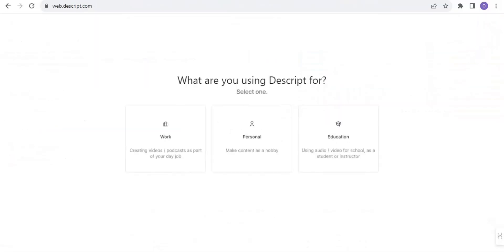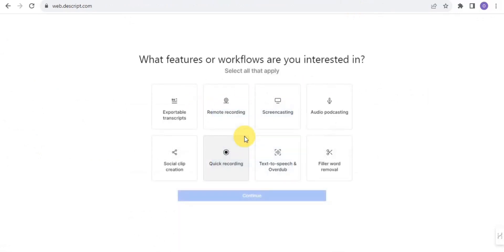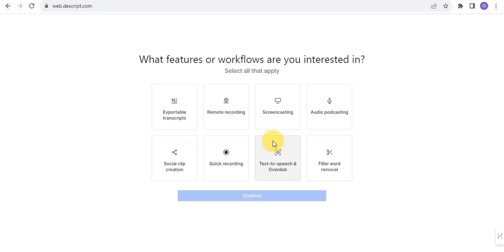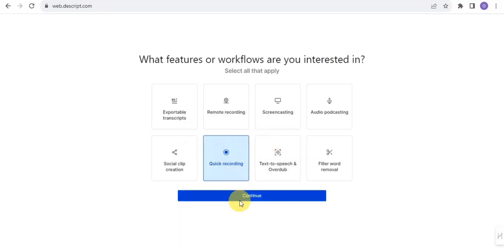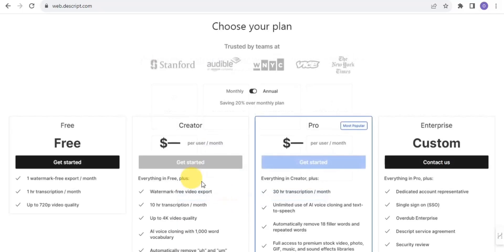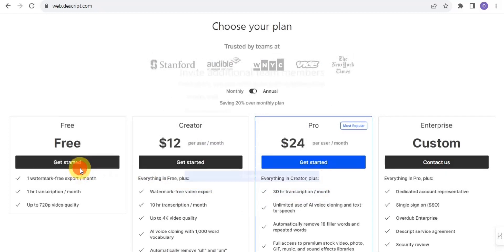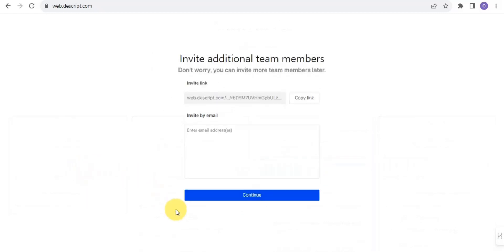Once you sign up, it's going to take you to this page where it asks what you want to use Descript for — I'm just going to select personal use. Then it asks what features you're interested in, and I'm going to select quick recording.